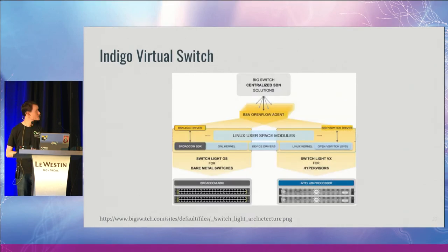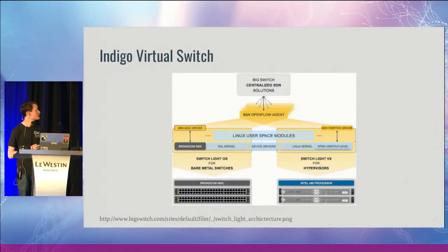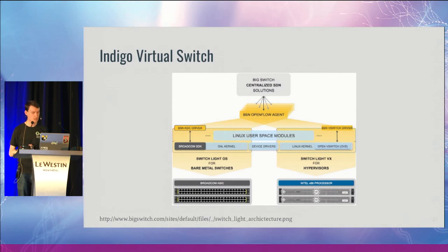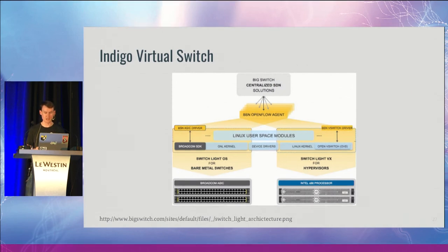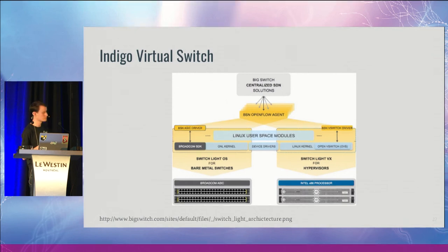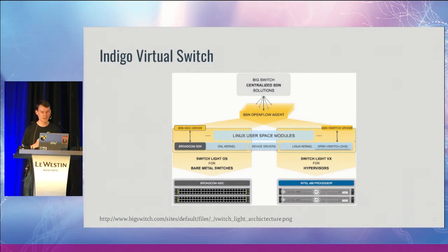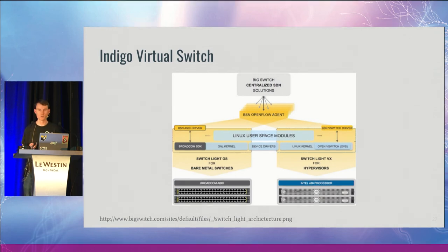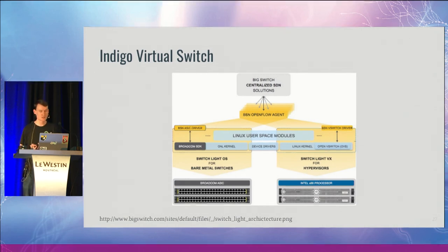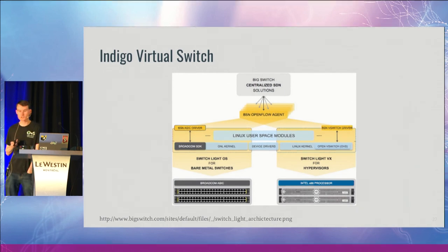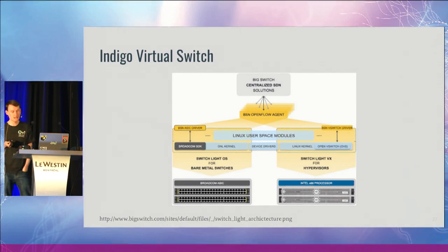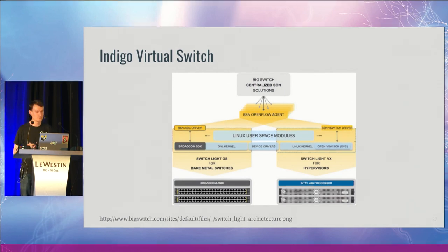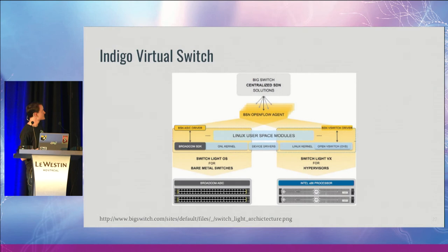Indigo Virtual Switch is another virtual switch put out by the floodlight community. This is maybe similar in a lot of ways to what the OpenVSwitch daemon tries to achieve, but it's a bit more focused on the hardware platforms. They've got it for bare metal switches as well.